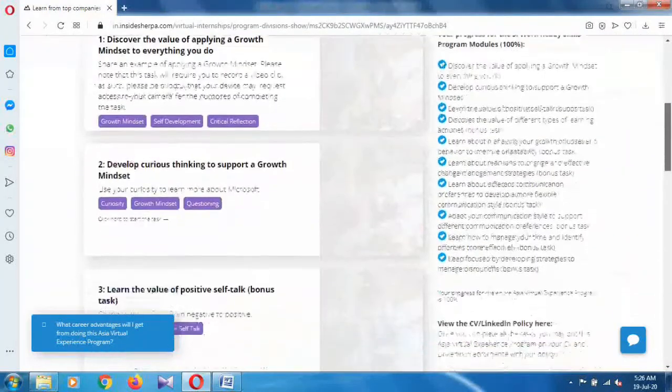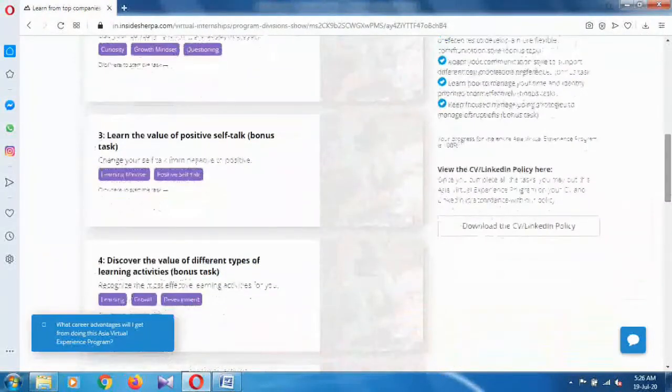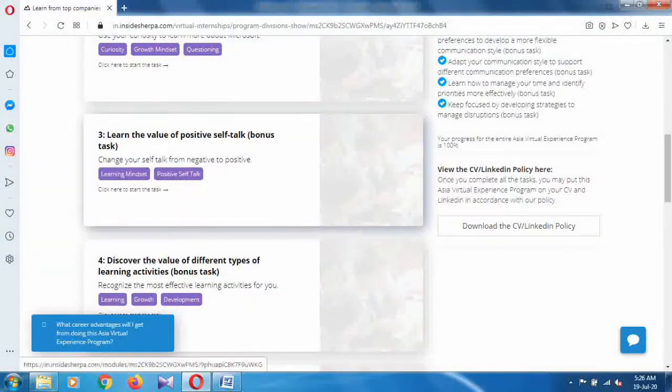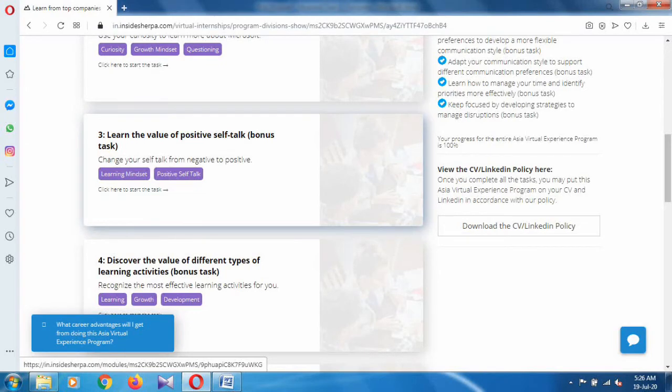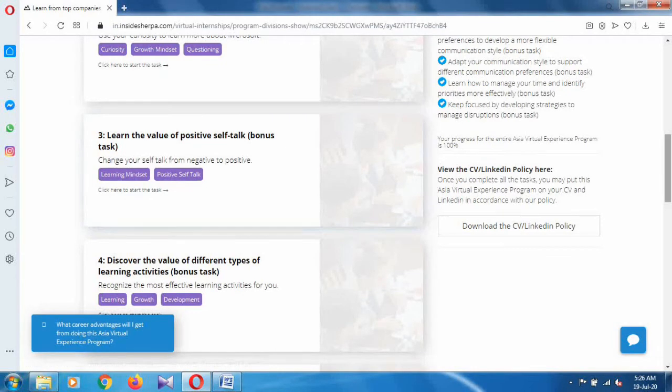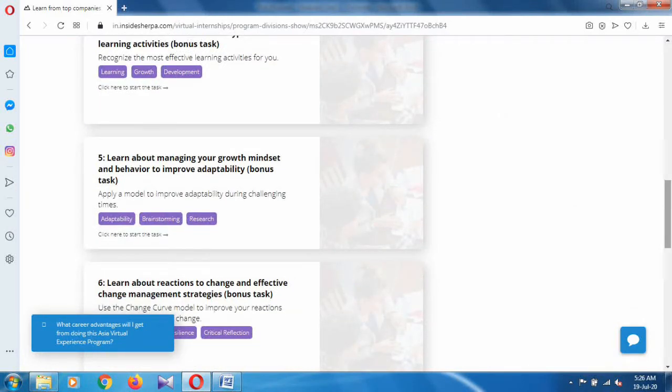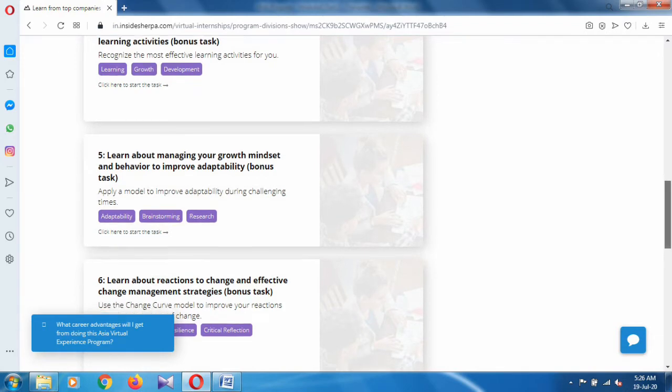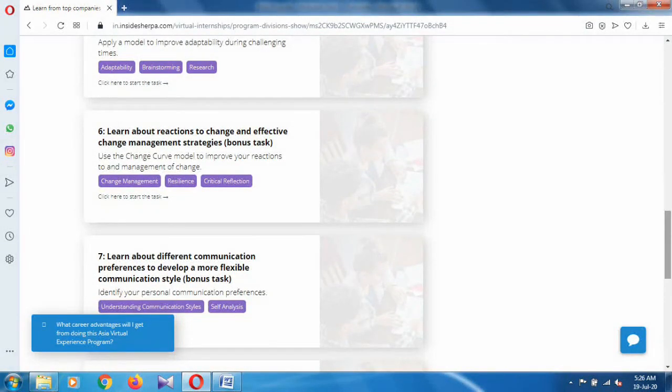We are on task three: learn the value of positive self-talk. This is a bonus task. The fourth one is discover the value of different types of learning activities. The fifth one is learn about managing your growth mindset and behavior to improve adaptability. It is a bonus task, but you have to complete it.